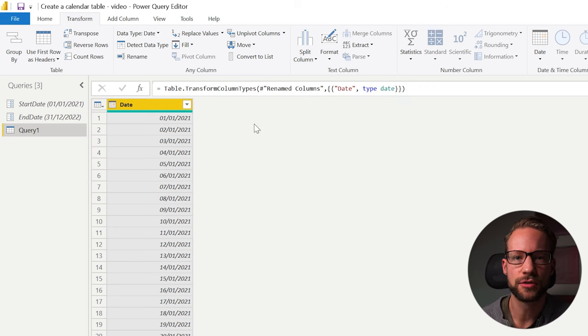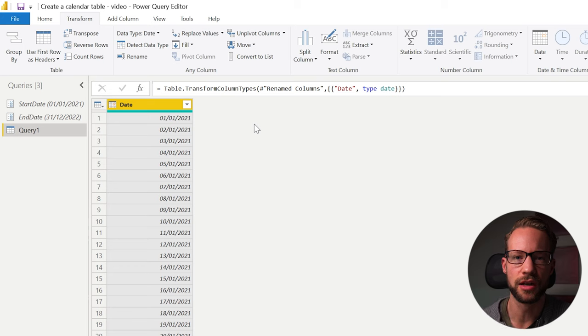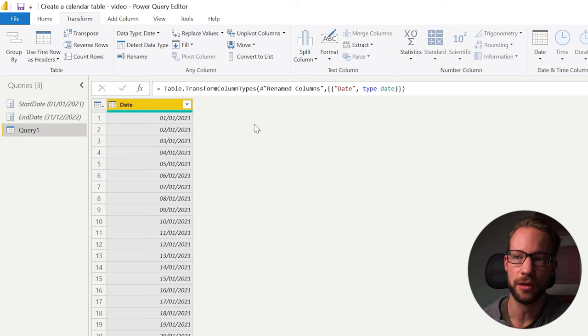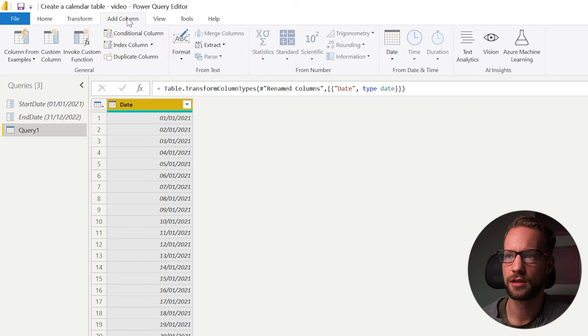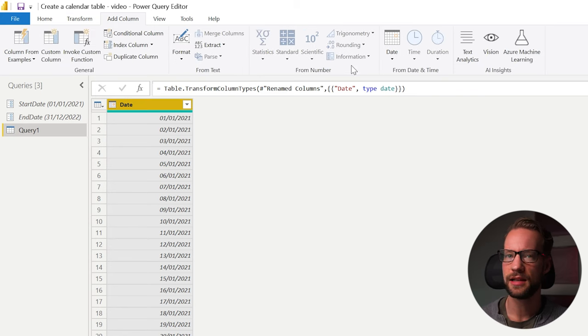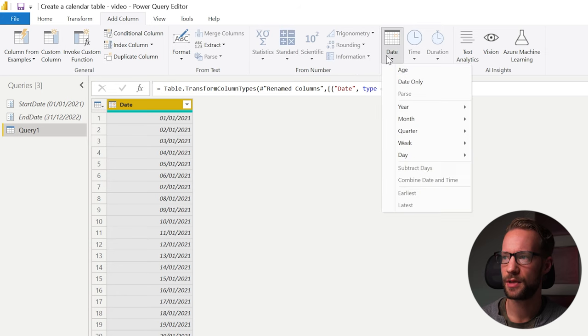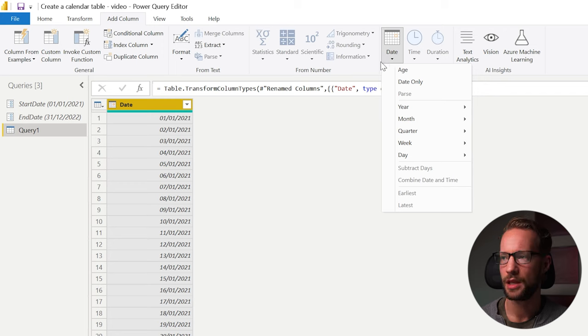Step two in our calendar creation is to get our most relevant columns. The most common columns you can create easily by selecting the column, go to the add column tab. Then in the add column tab, you go to date. And here you can find your most common columns. Let's have a quick look.